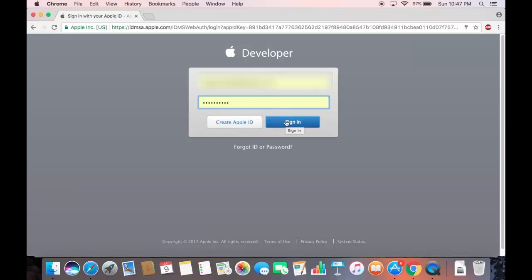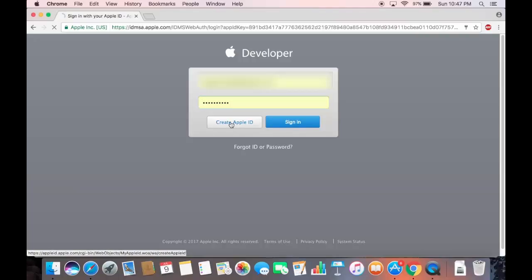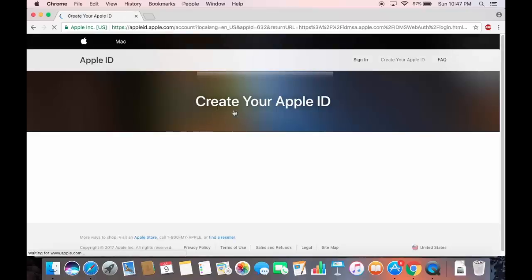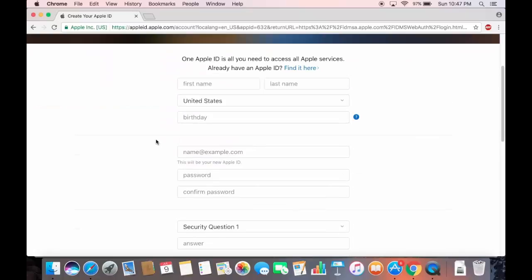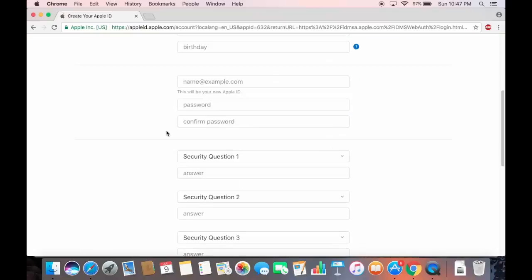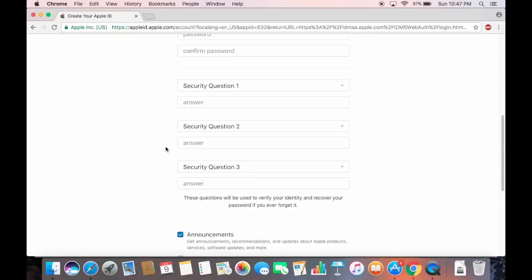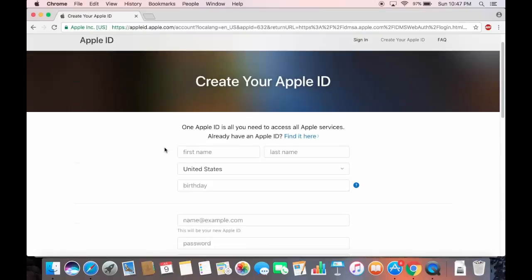When you click Create Apple ID, you'll get a form. You need to provide your first name, last name, country, date of birth, email address, password, and answer some security questions. Once that's done, your Apple ID will be created.